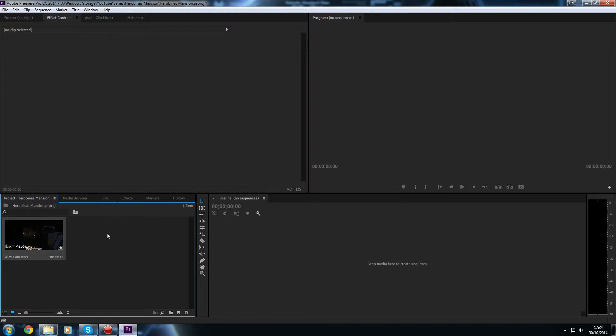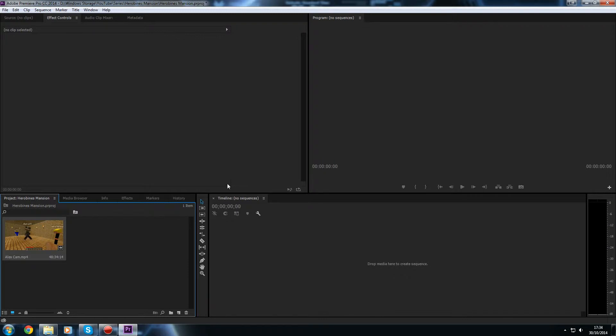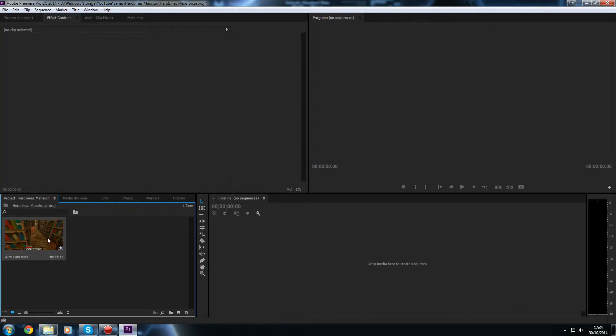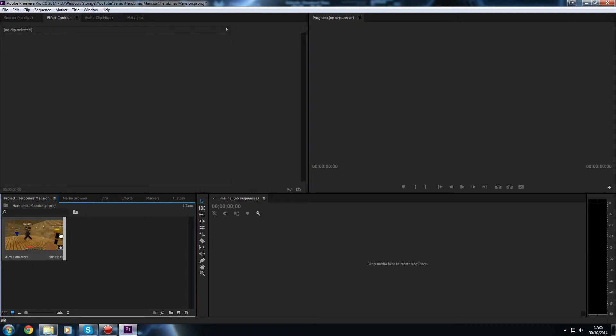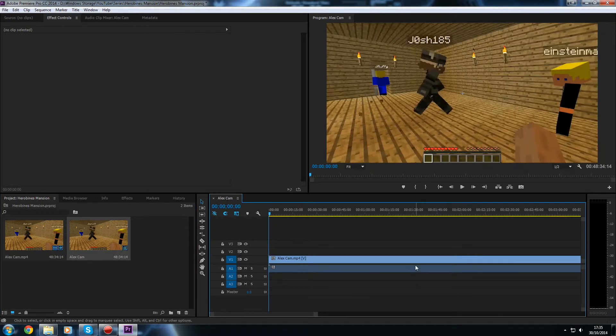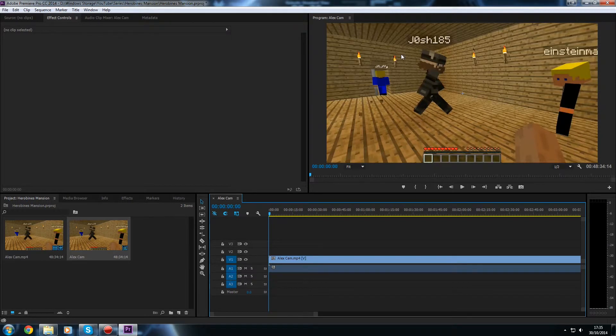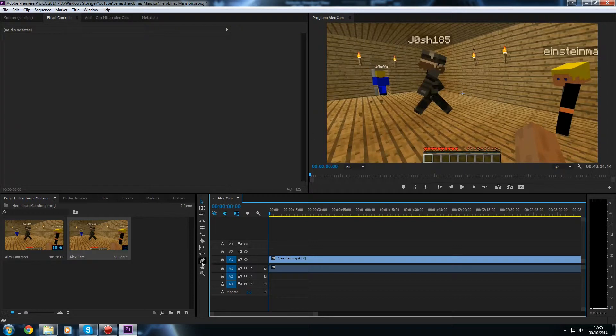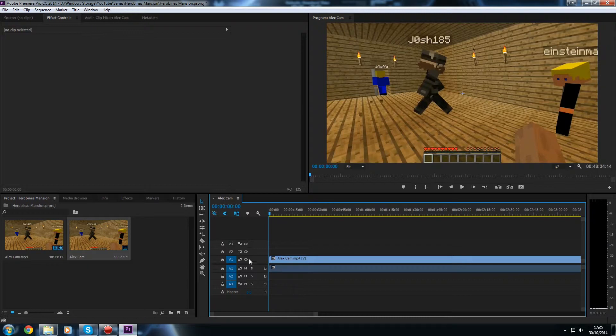So, to start editing our video, we first need to create a new sequence. A sequence is kind of like a place to edit your video. Now you can have multiple sequences, which you can put inside of each other, but that's a bit more advanced for this tutorial, I'll show you how to do that in future tutorials. So today we're just going to start off by showing you how to do some basic editing. So to do that, we're just going to take our video and drag and drop it into where it says drop media here to create a sequence. So we're just going to put it in there. Now you'll notice that our footage has appeared in the preview box up here, and we have a series of sort of boxes here.